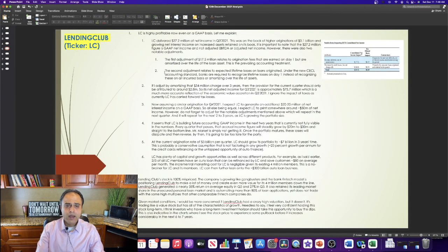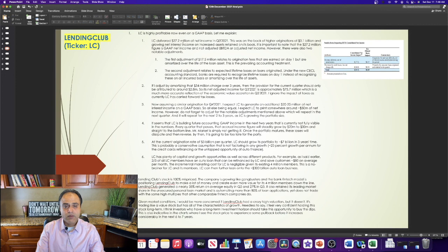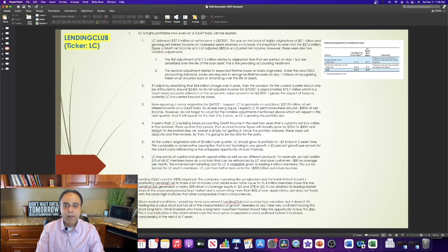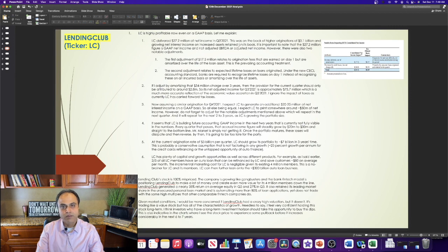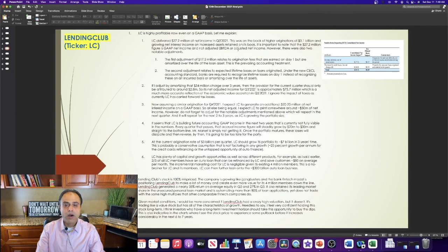Lending Club is highly profitable now even on a GAAP basis. Let me explain now. Lending Club delivered $27.2 million of net income in Q3 2021. This was on the back of higher originations of $3.1 billion and growing net interest income on increased assets retained on its book. It is important to note that the $27.2 million figure is GAAP net income and not adjusted EBITDA or adjusted net income.